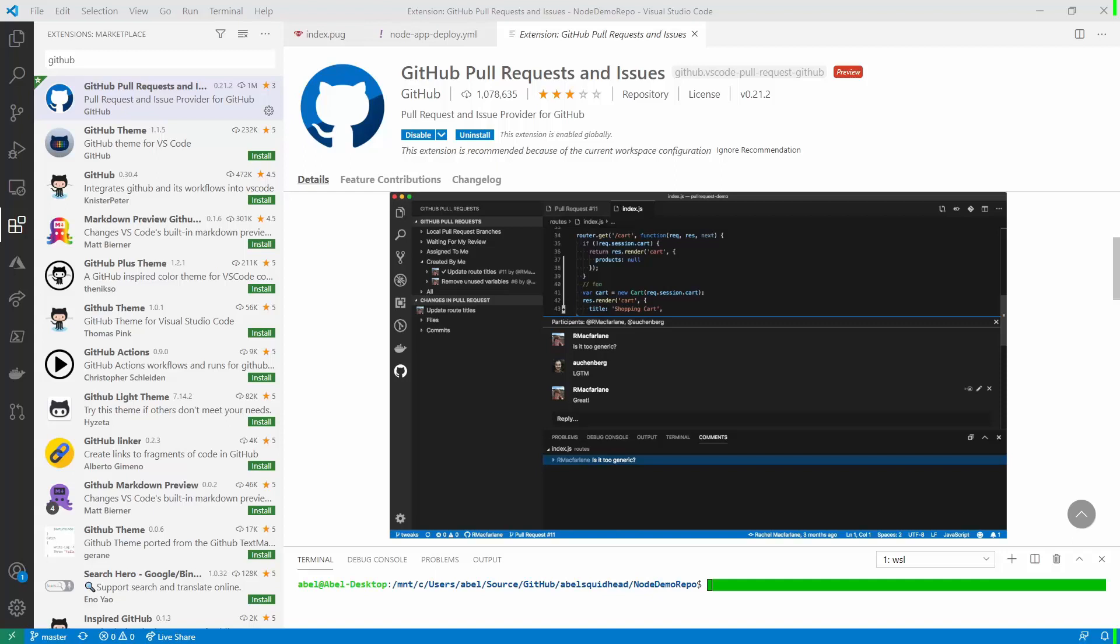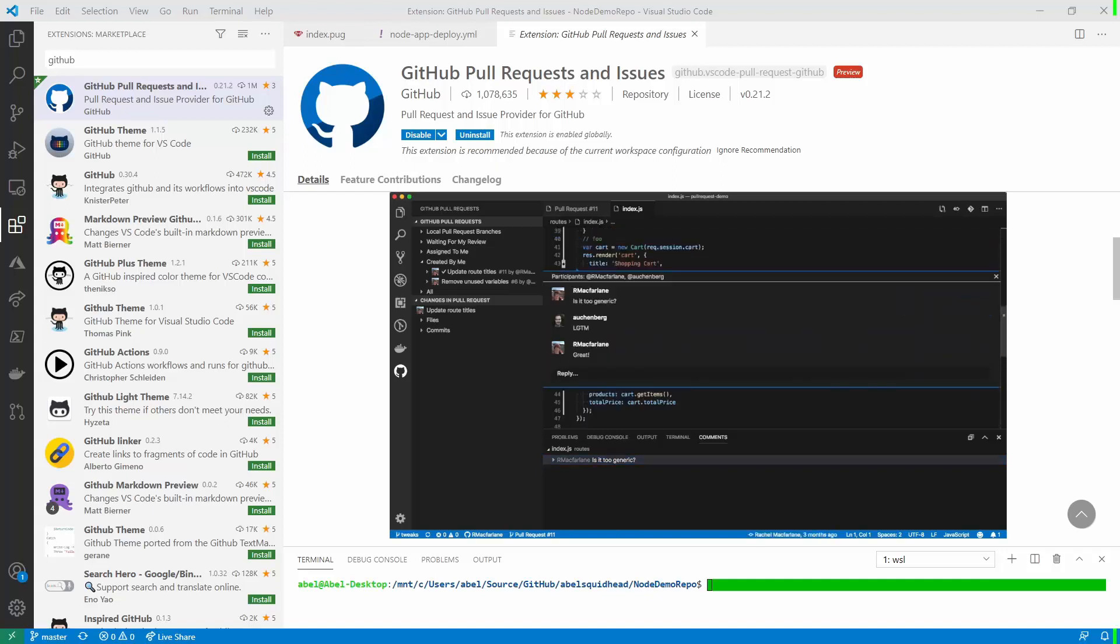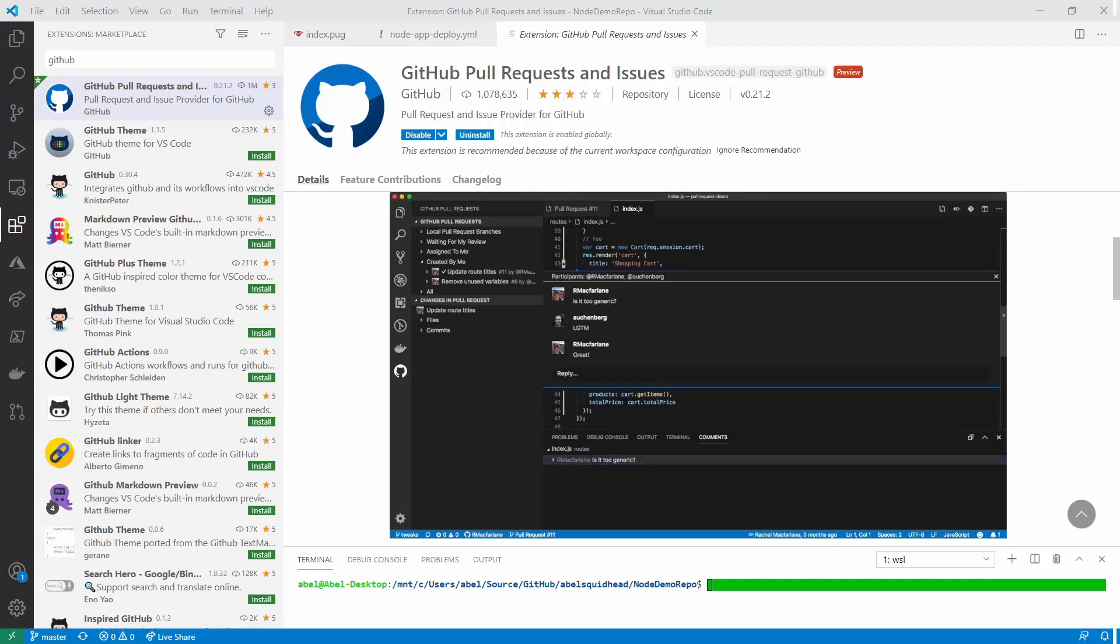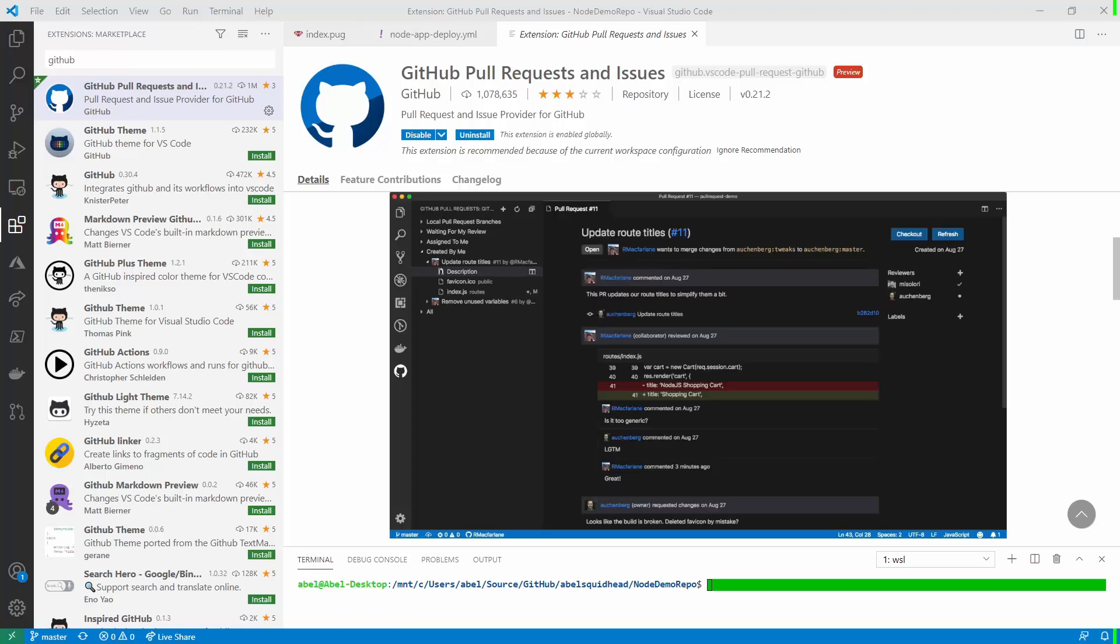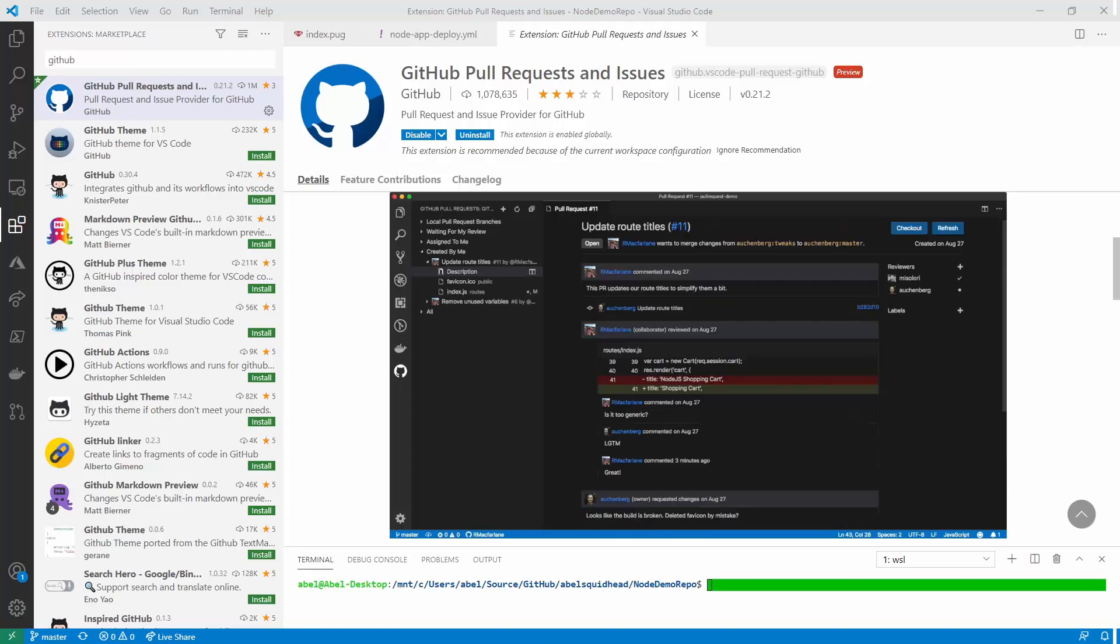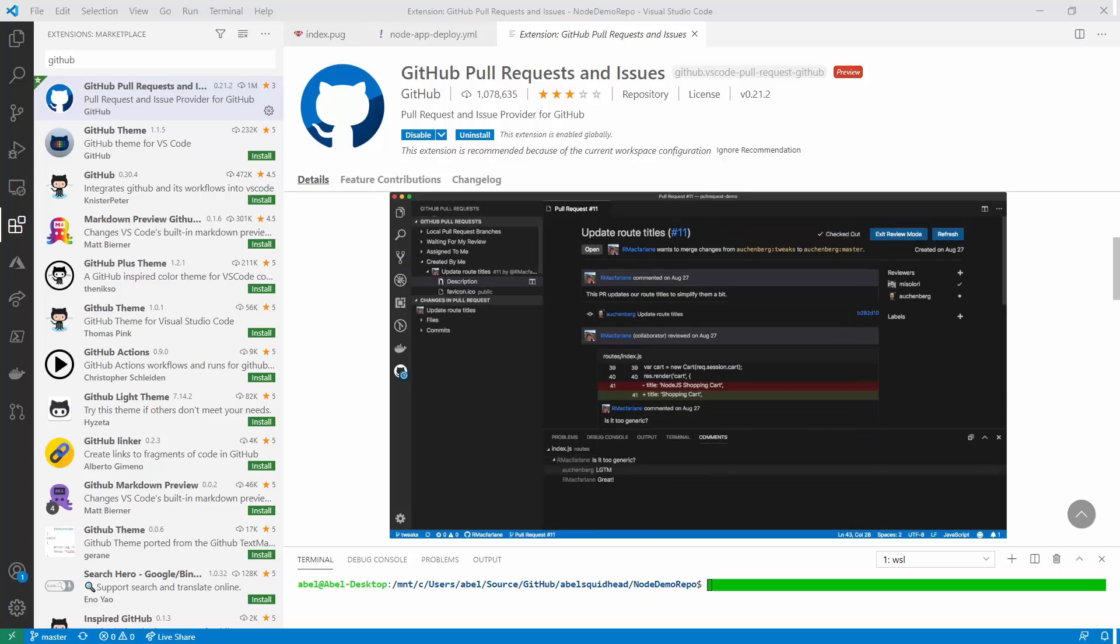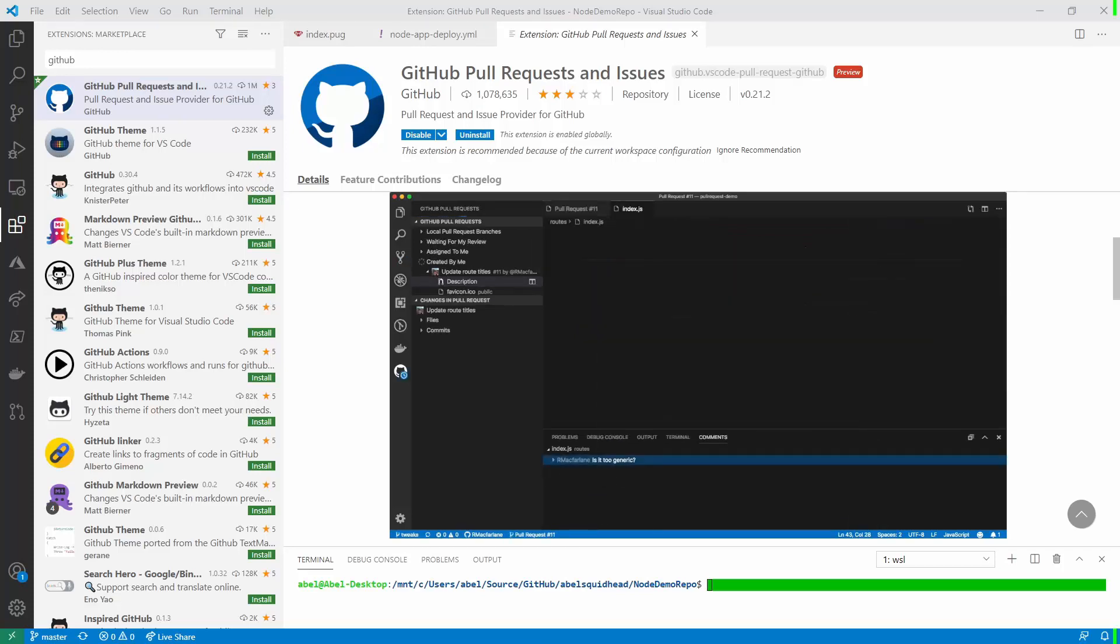VS Code seamlessly integrates into GitHub with extensions created by GitHub and the VS Code team. From within VS Code, you can update your repos, do your pull requests, work with your issues, and configure your GitHub actions. As a dev, being able to do all this without ever leaving VS Code is freaking awesome.